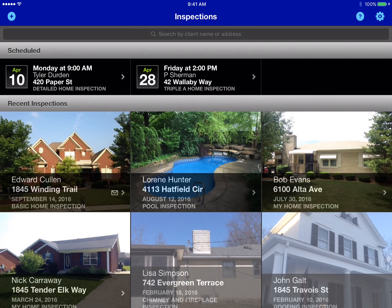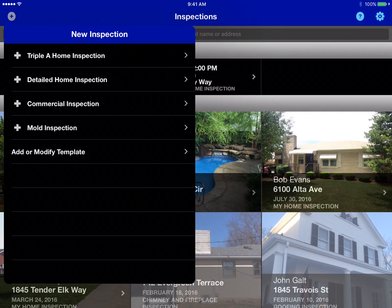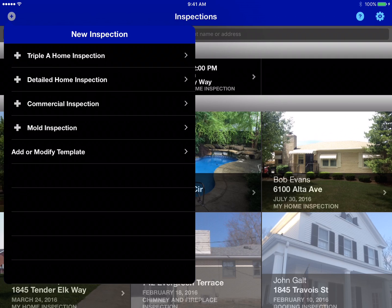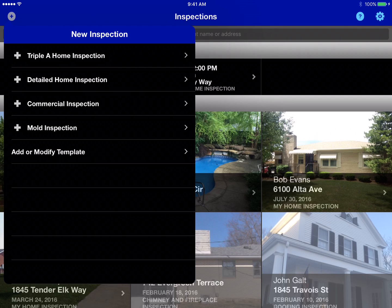Hi, this is Michael with TAP Inspect, and I wanted to show you how to add more templates to your account. When you first created your TAP Inspect account, you were given a few default templates to get you started, but you can always come back to the new inspection screen and add more templates as we release them, as we update them, or even if you need to create a new special template.